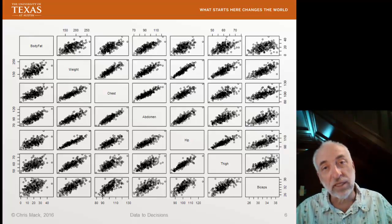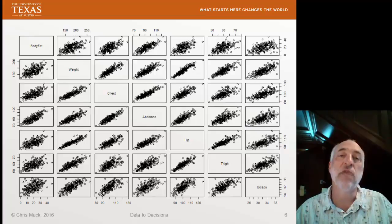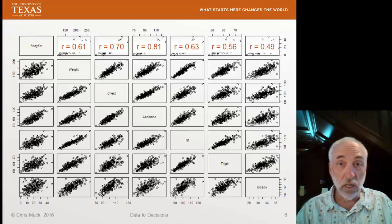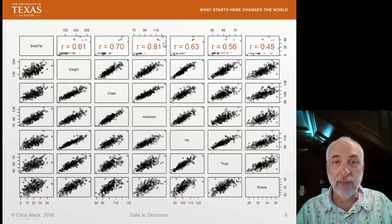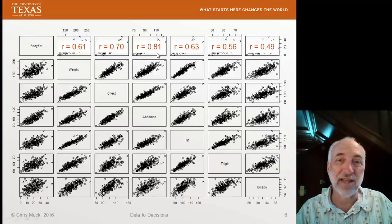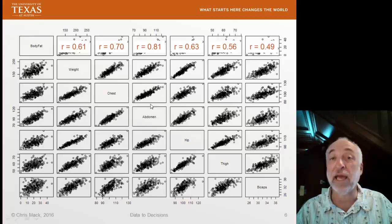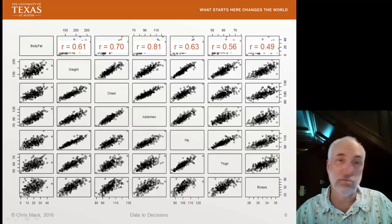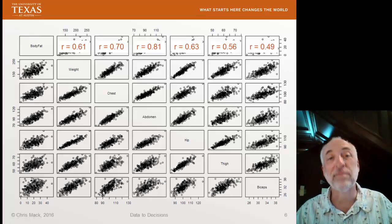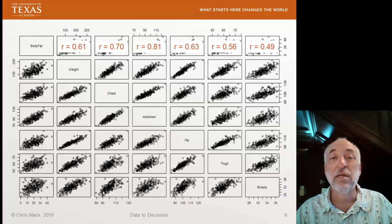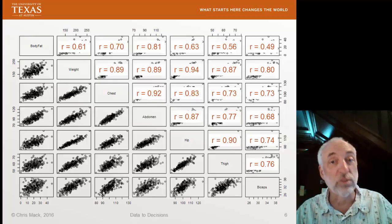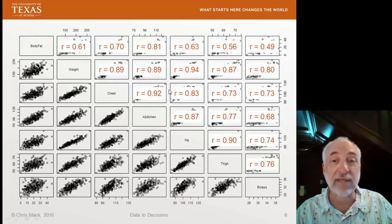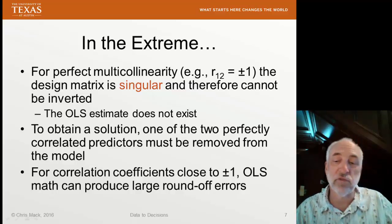We can also turn these plots into numbers — that's what the correlation matrix does. If we look at the correlation of each variable with the response, the abdomen circumference has the highest correlation, so that might be the first variable we want to add to our model. The second highest is chest circumference. But your decision whether to add it depends on the correlations between variables — chest and abdomen have the highest correlation with each other, so in fact that might not be the best variable to add.